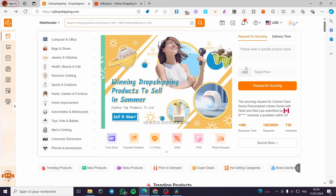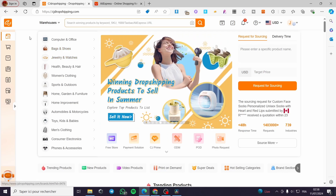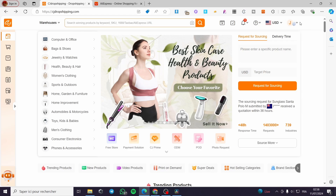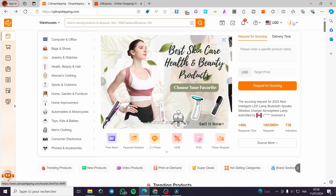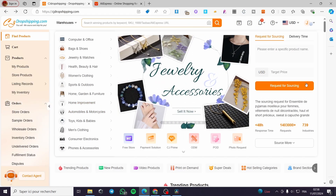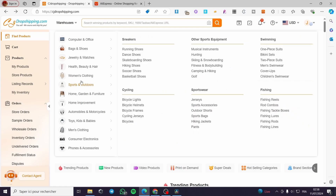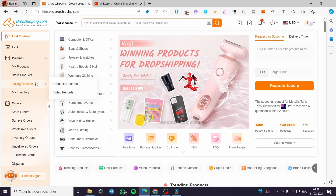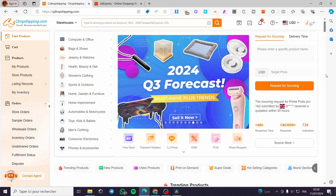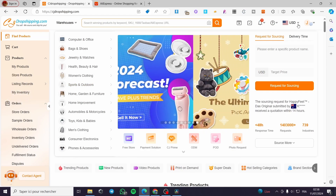The first thing that you need to do is to go to cjdropshipping.com, sign in within that platform and get your account. The second thing is to make sure that you are going to set a store or a sales channel. This is very vital in dropshipping and also sourcing.